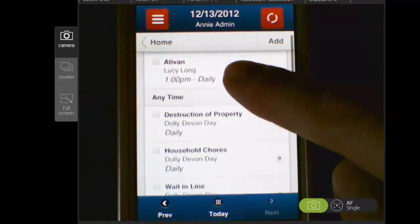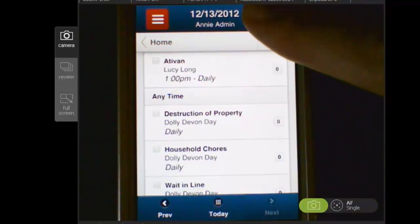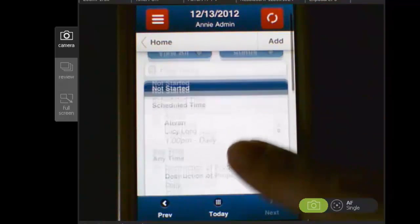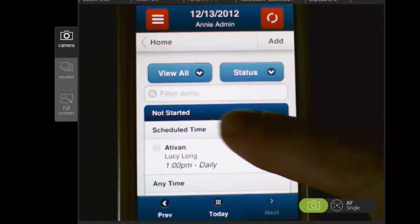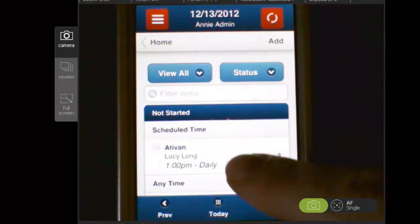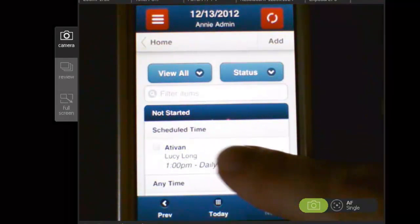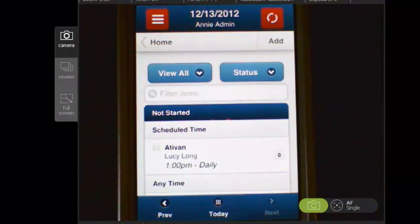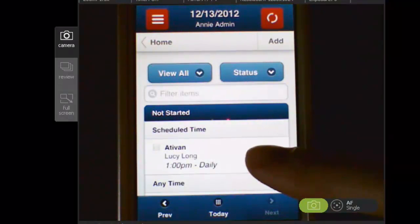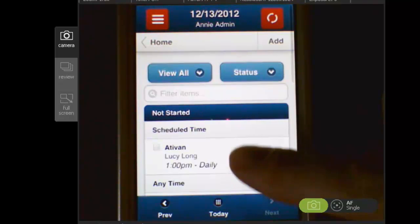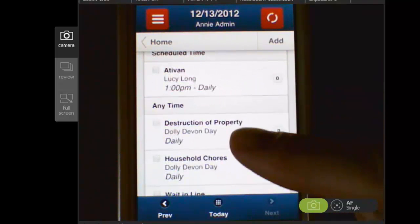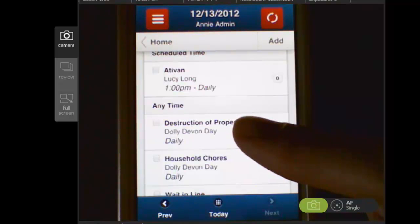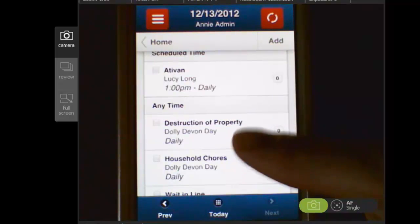It will always default to today's date, which you can see up here. You can see that there are some programs that have a scheduled time and those are indicated here. This program for Lucy Long to take her medication shows up here for 1 p.m. And then all of the programs that can be done anytime throughout the day that don't have a scheduled time are shown underneath that.